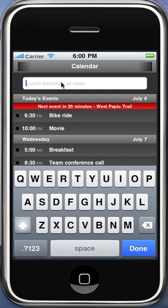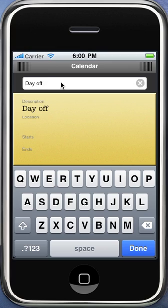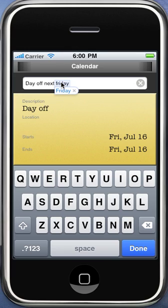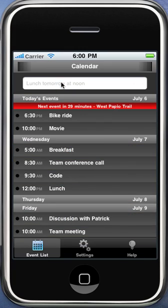You can also specify days of the week. You saw one earlier where I said Friday. But you can do dates and things — I could say "day off 7-9" and you'll see that's on Friday. I could also just say "Friday" or "next Friday" and this will figure that out all for you. So I'll create that one.